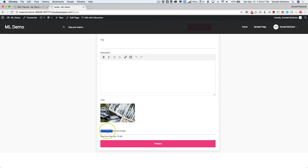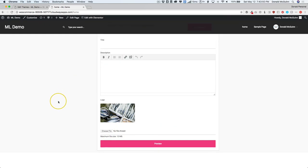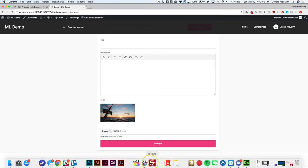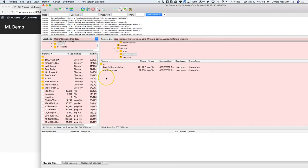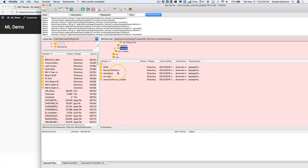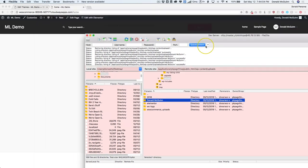You go ahead and choose your images, upload them. And as soon as they're there, then you can see that they appear inside of that person's folder underneath of the upload section of your WordPress repository on your server.